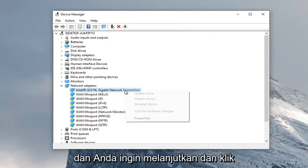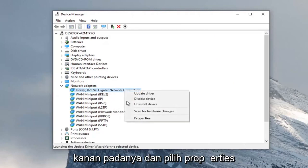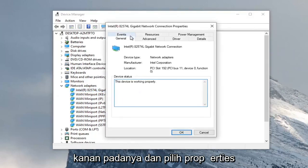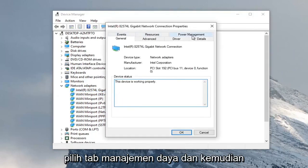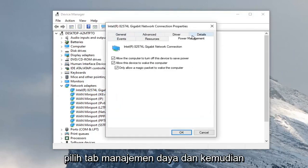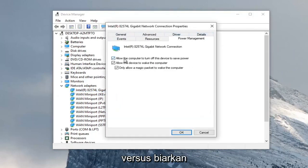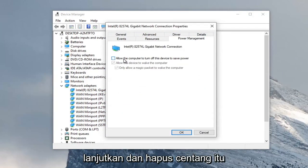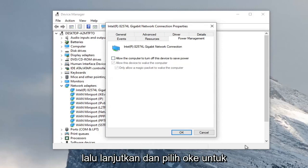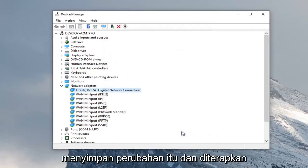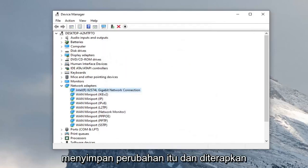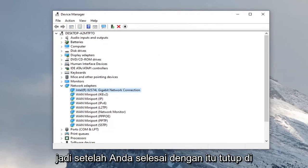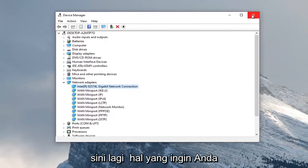And you want to right click on it and select properties. Select the power management tab. And then we're just going to uncheck allow the computer to turn off the device to save power. And then select OK to save that change and apply. So once you're done with that, close it here.